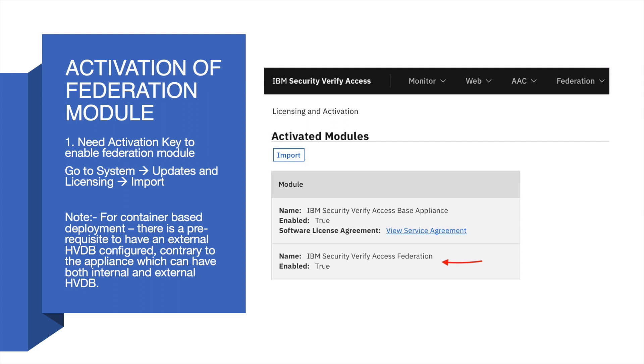Note, for container-based deployment there is a pre-requirement to have an external HVDB configured, which is contrary to the appliance which can have both internal and external high-volume database.